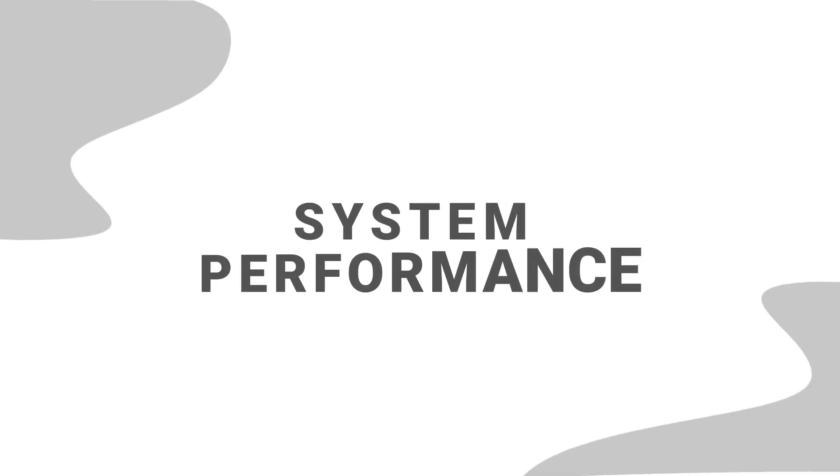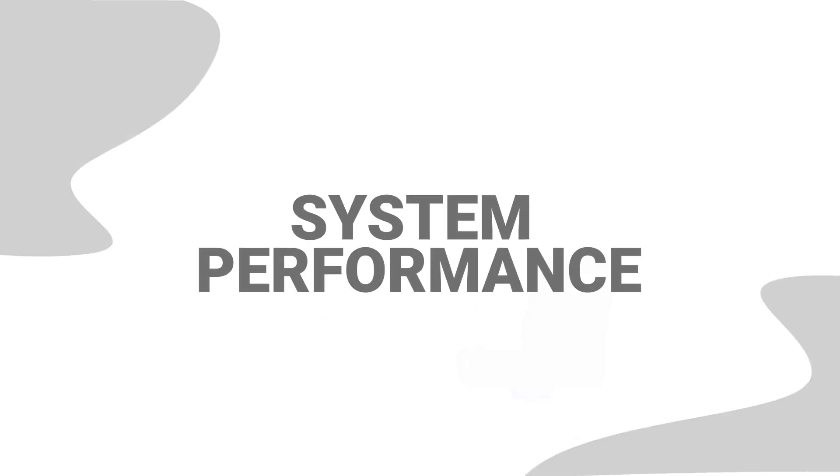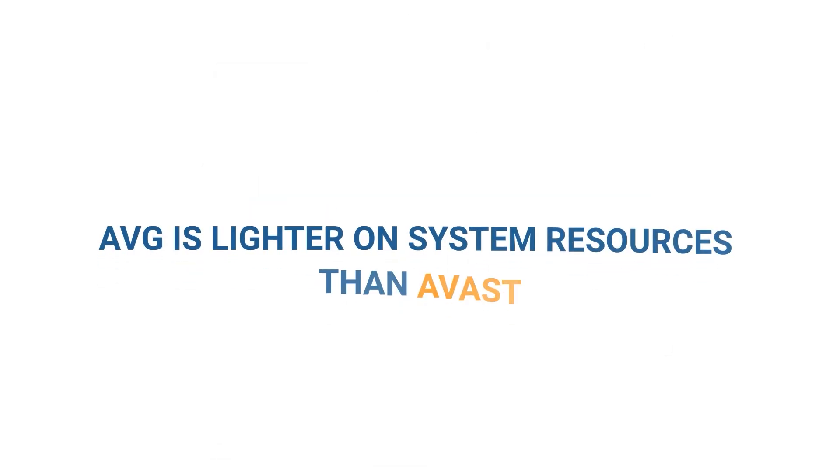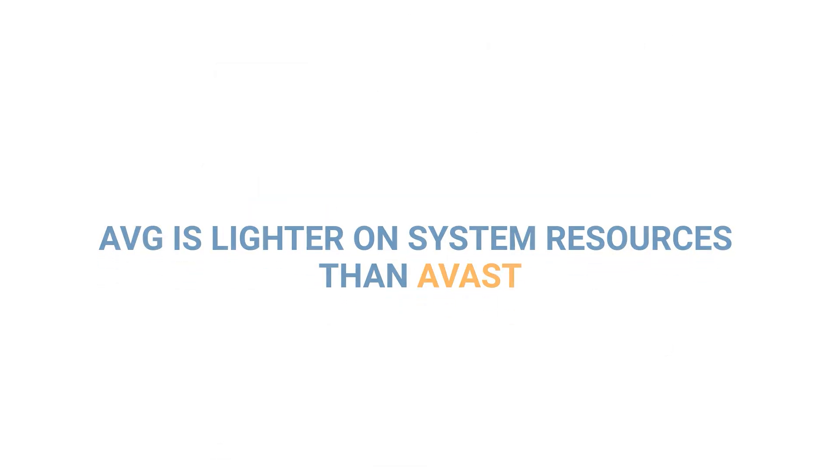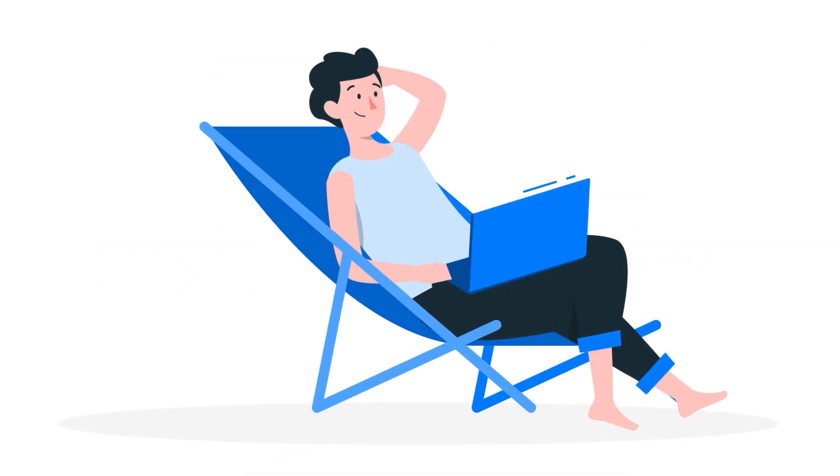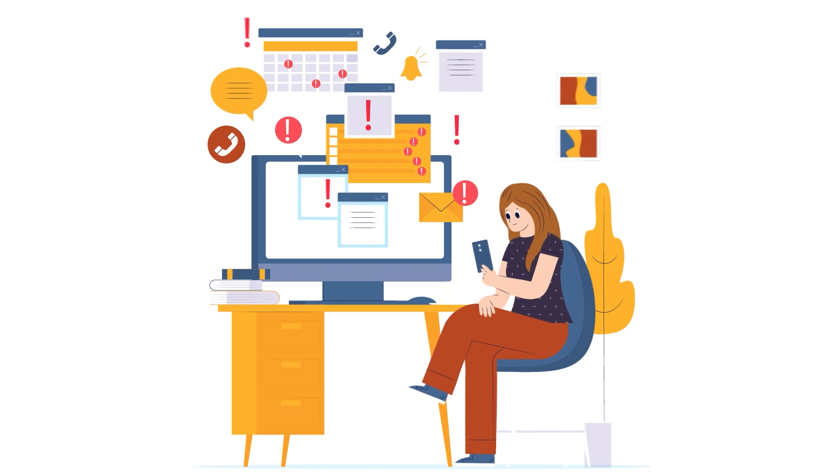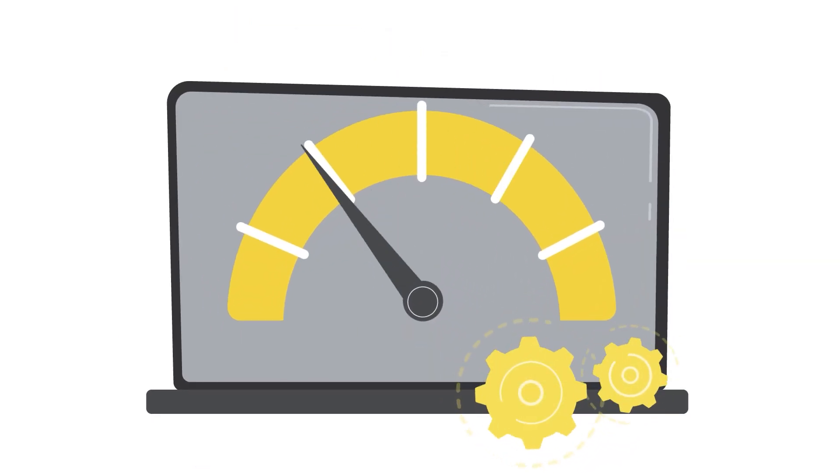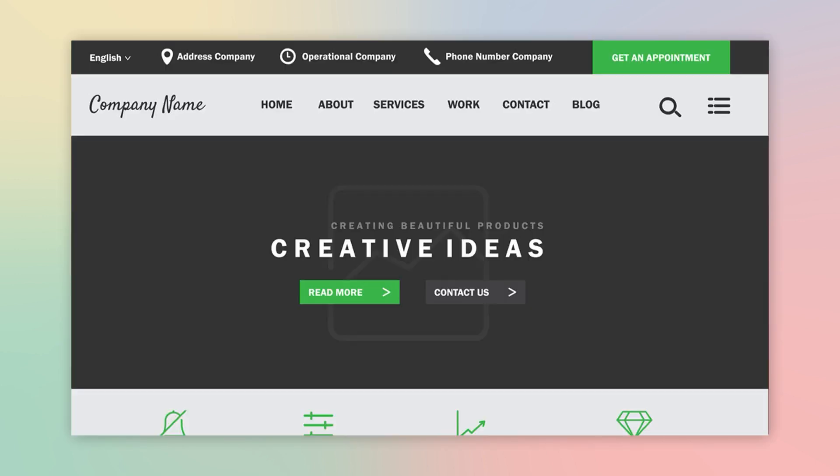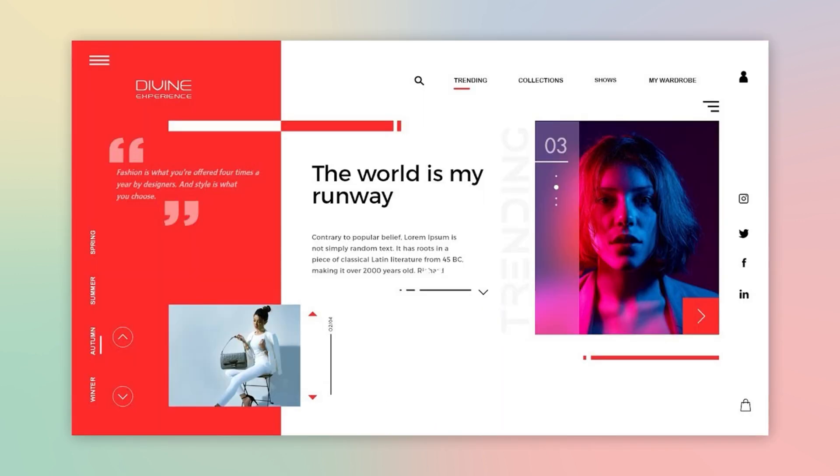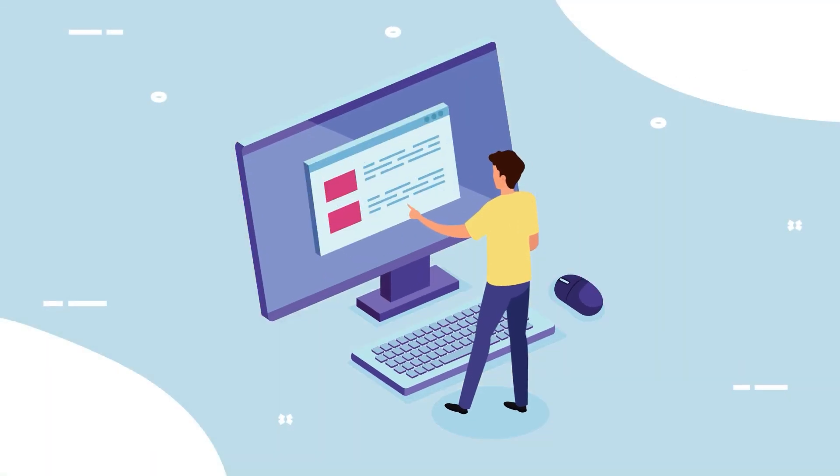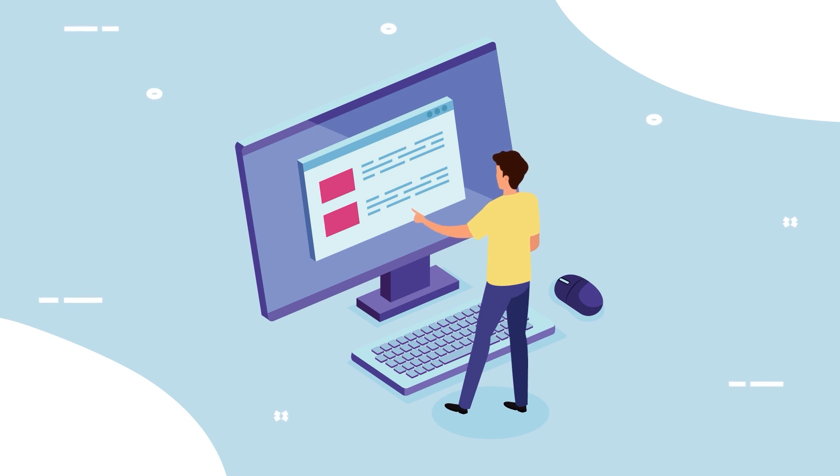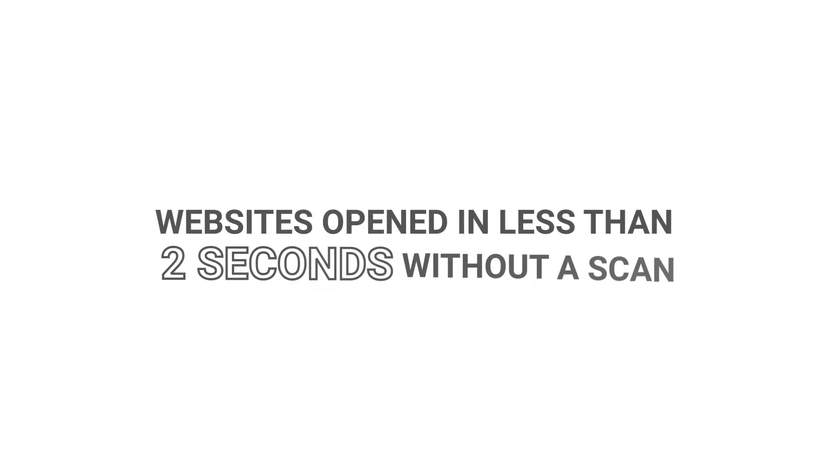System Performance. During my testing, I found that AVG is lighter on system resources than Avast, which led to a relatively lag-free experience. However, this was only the case when I wasn't running resource-heavy tasks during the scan. To measure system performance, I simultaneously launched 10 websites while running a full scan and observed how long it took for the websites to load compared to without a scan. The websites opened in less than 2 seconds without a scan, but took 4-7 seconds to open with AVG's.